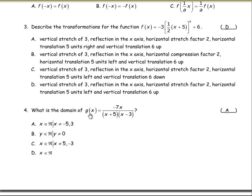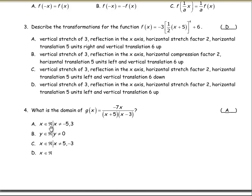What is the domain of this function? The domain is the entire set of real numbers, but there are two restrictions because there are two different factors in the denominator. Negative five is the number that would make one factor zero, and three makes the other zero. So it's the entire set of real numbers such that x cannot equal negative five or three. So a is the correct answer for number four.